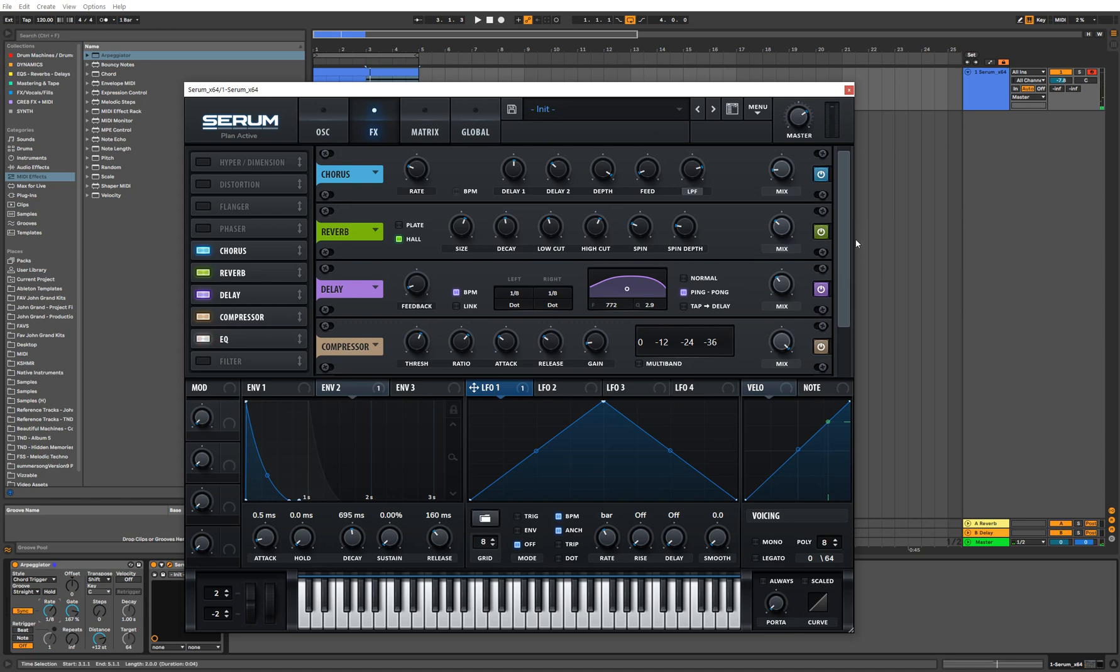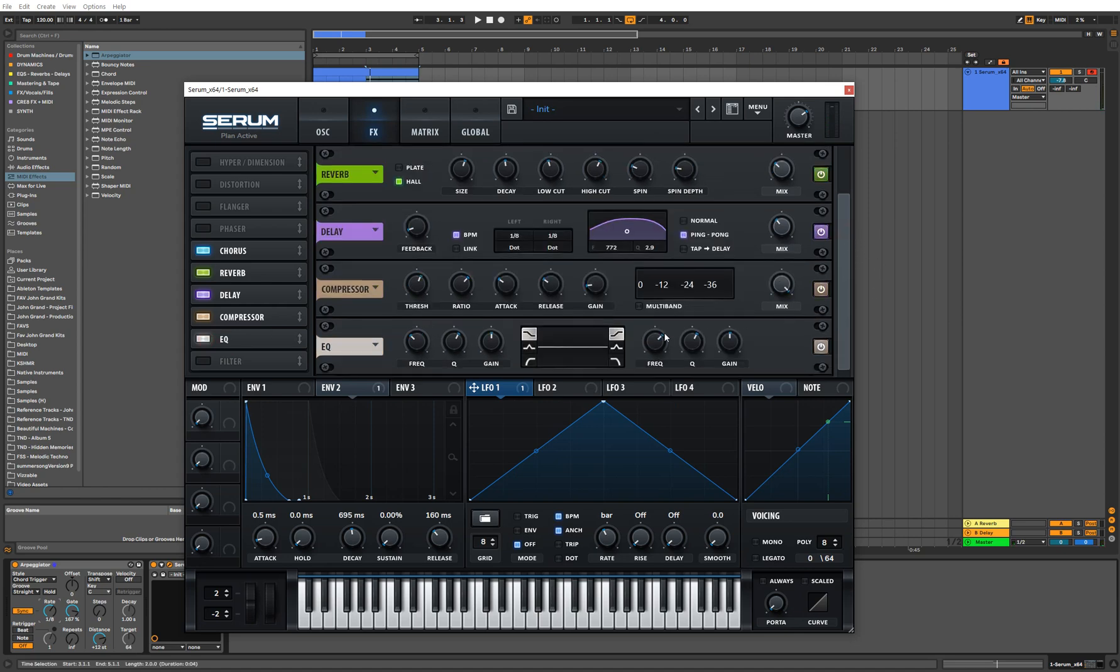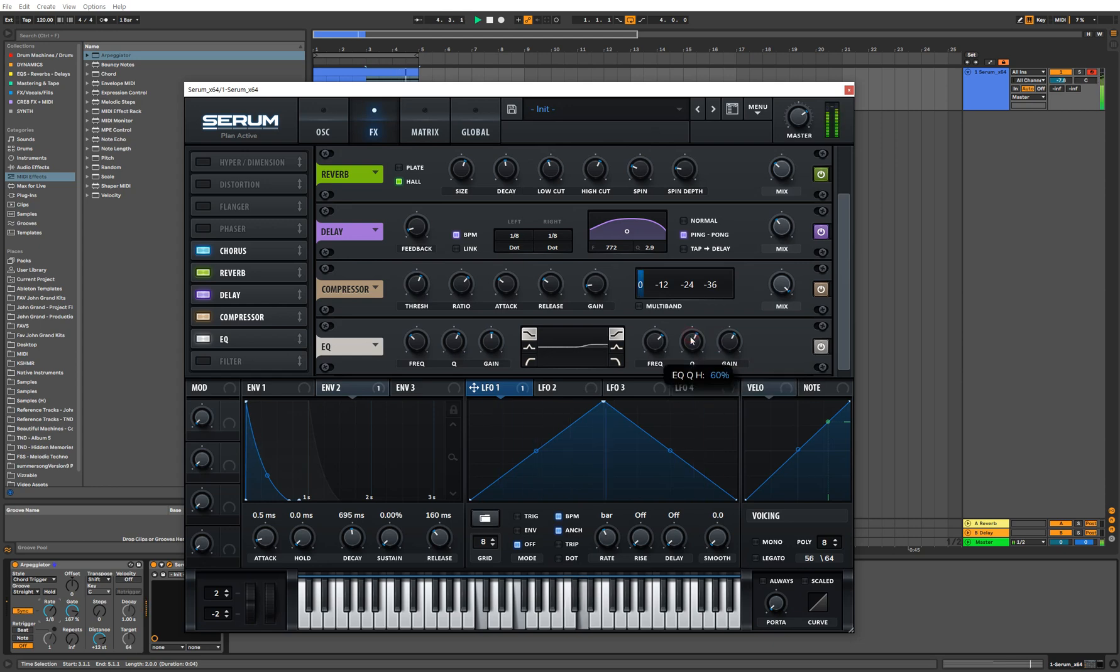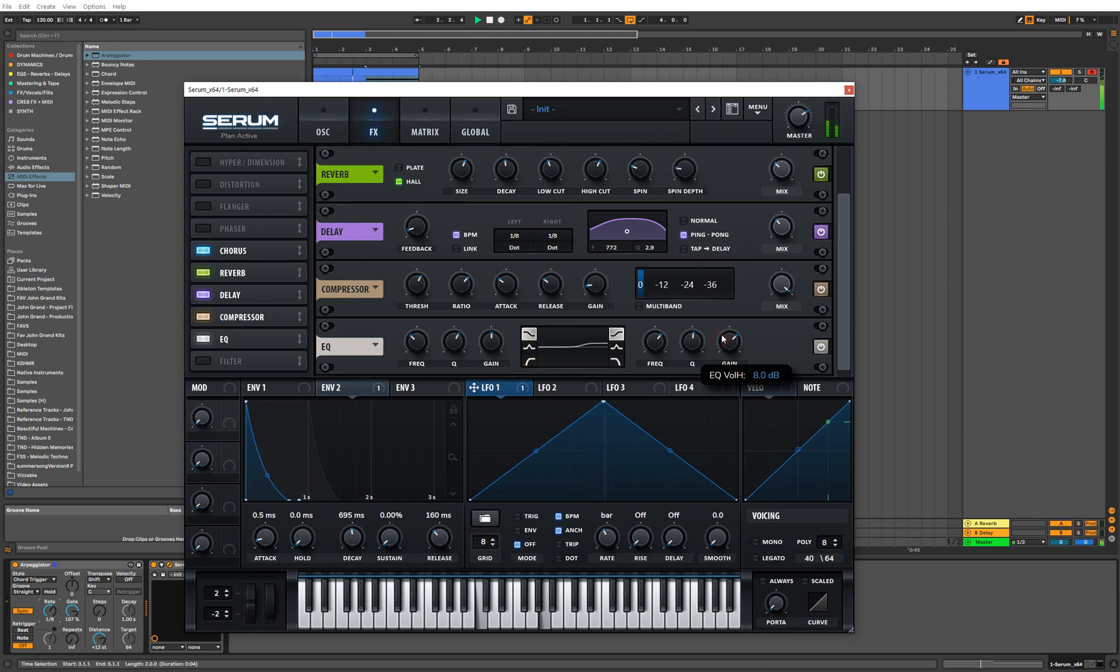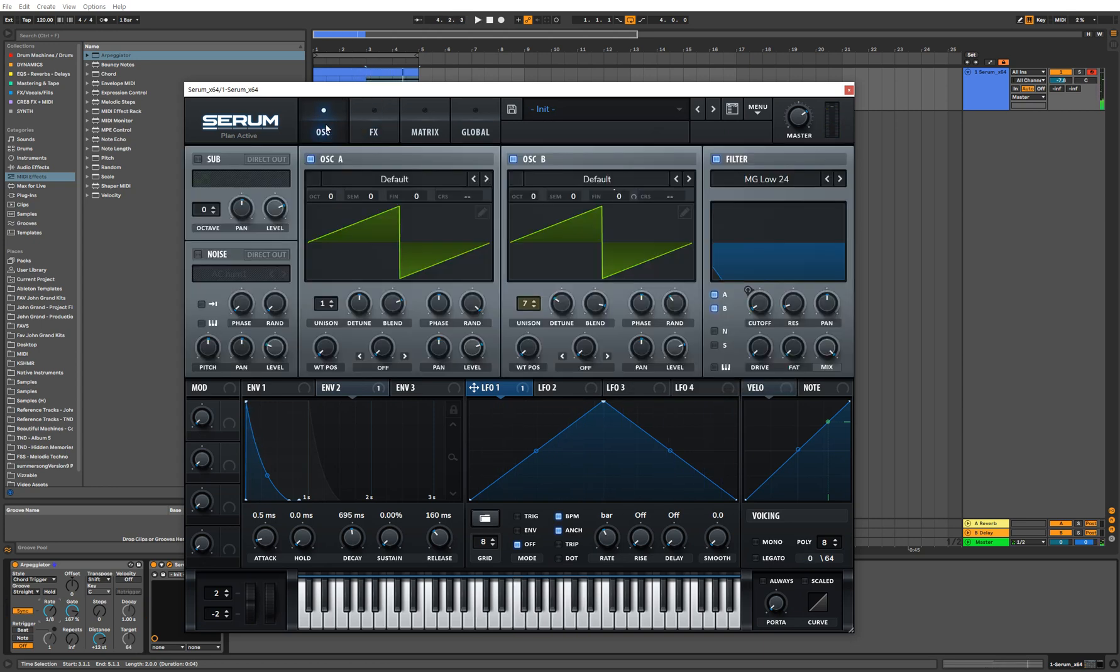So for the last part, I want to add some EQ. Let's bring up the highs a little bit on this pluck. And that sounds pretty decent right there. The only other thing that I would maybe do is play around a little bit with the resonance, but I don't think that this sound really needs it.